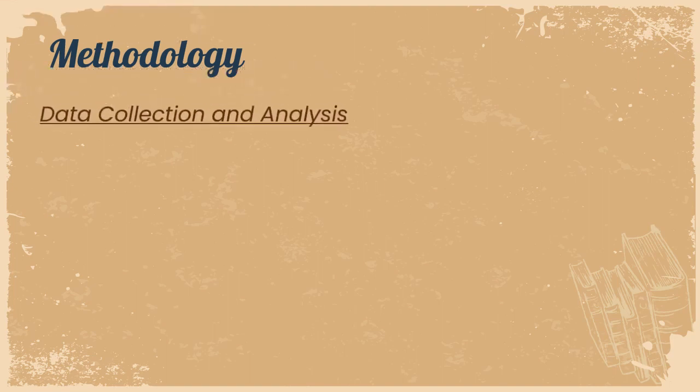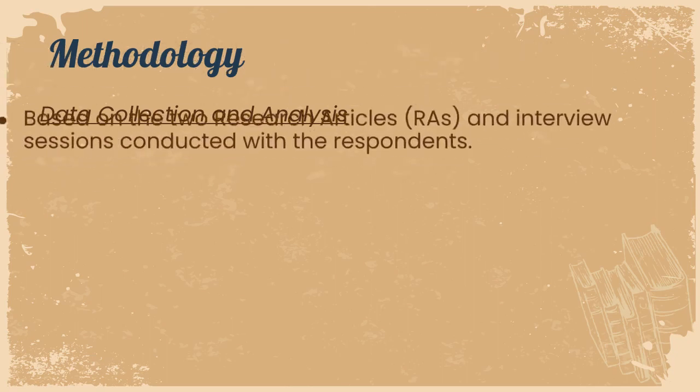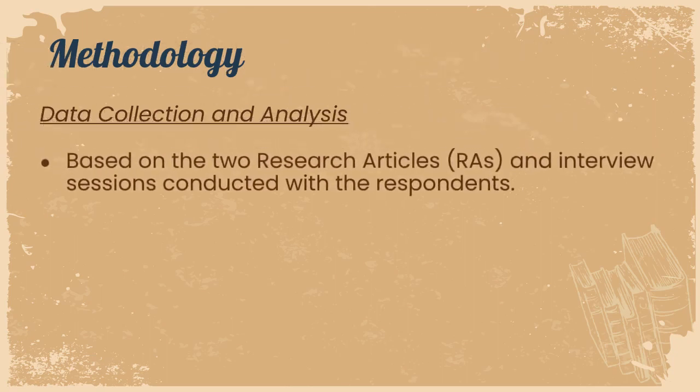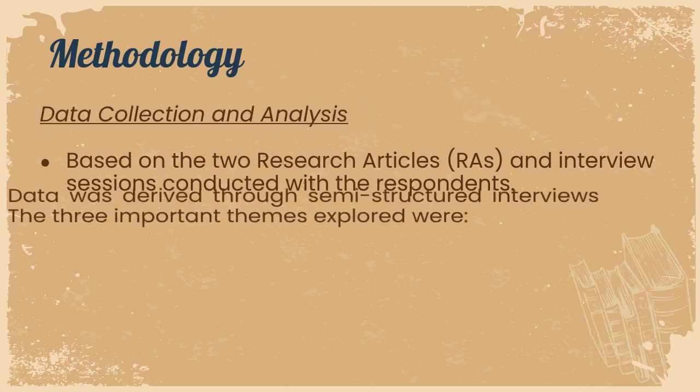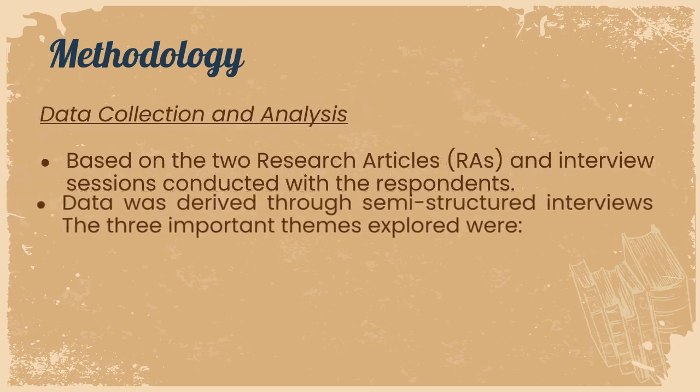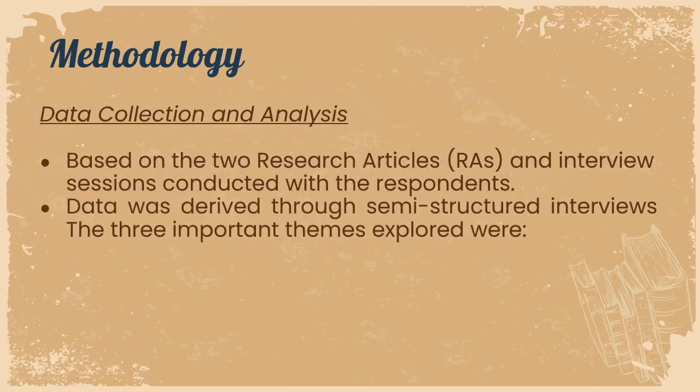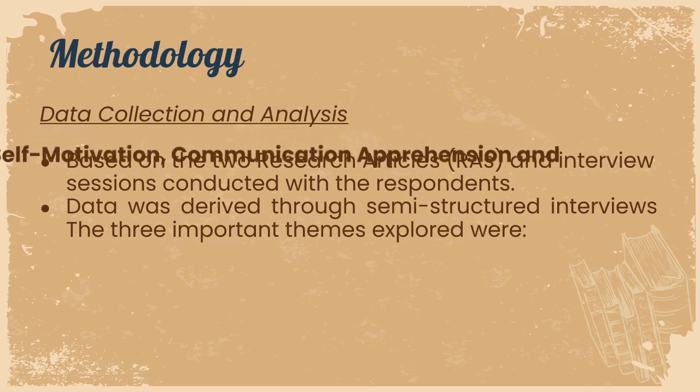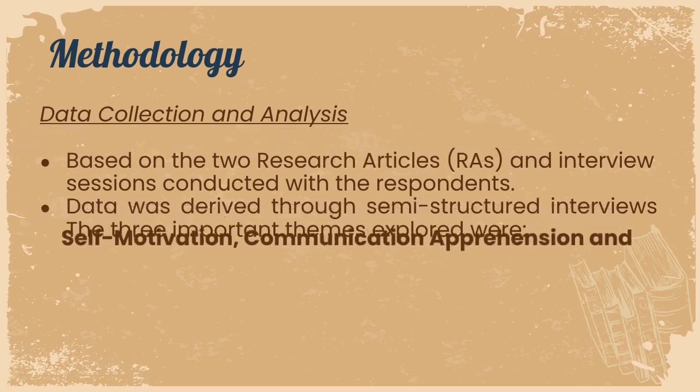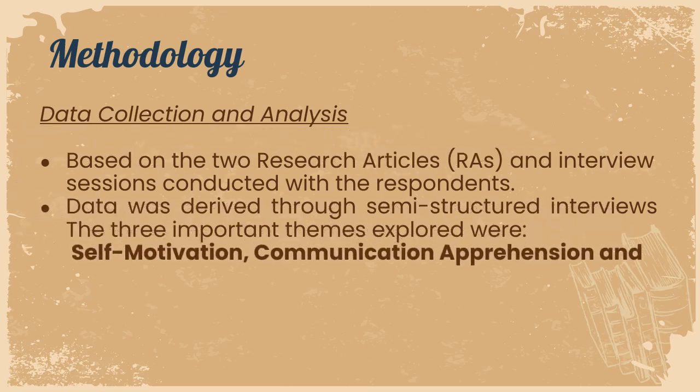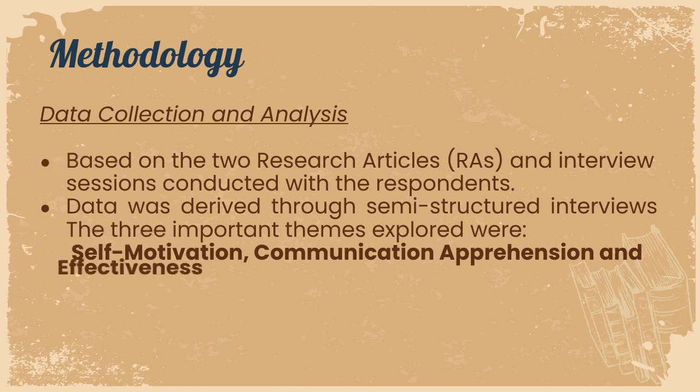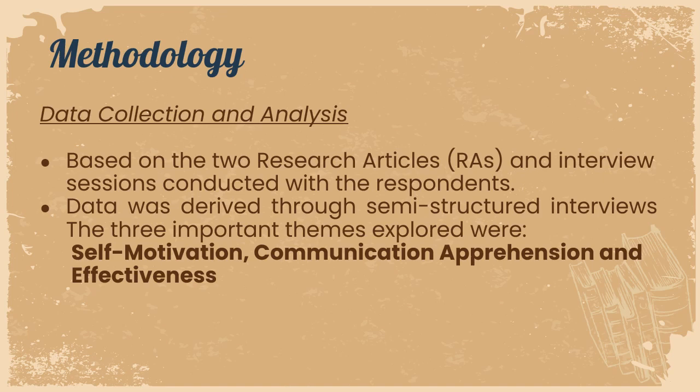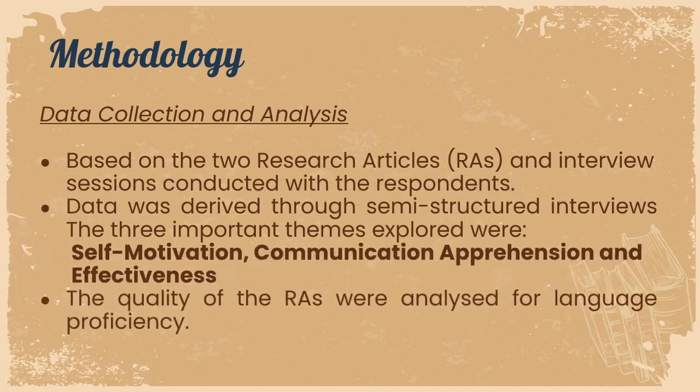This is how the data collection and analysis was conducted based on the two research articles and interview sessions were conducted with the respondents. Data was derived through semi-structured interviews and the three important themes that we actually felt was necessary to be explored were self-motivation, communication apprehension, and effectiveness. The quality of the research articles were analyzed for language proficiency.